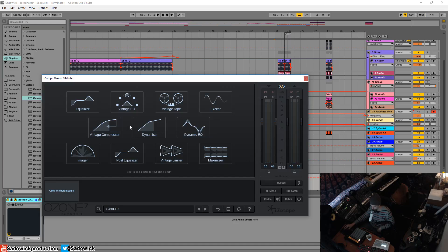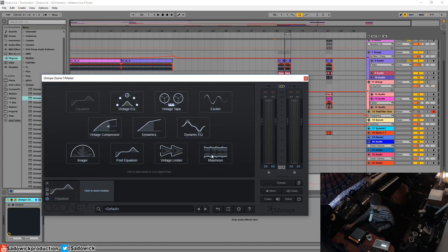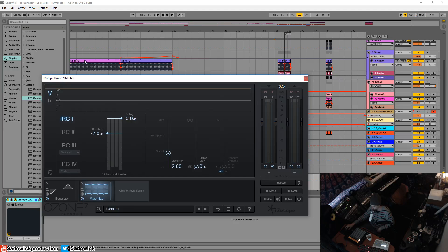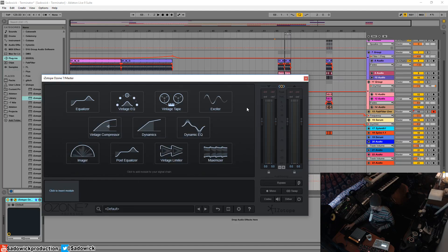You basically add in a module like so, and there you have it right there. They all appear in series. You can click to add a module. You can add another one to be the maximizer, and there you go. You have those there.